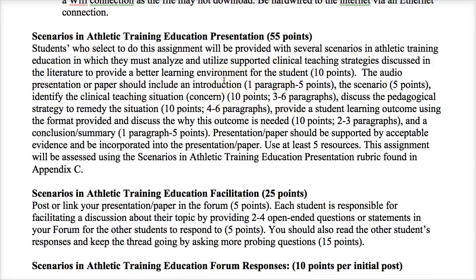Once you choose your scenario, you're going to figure out how to fix the problem. They're all athletic training educational issues. Your paper or presentation will include an introduction, the actual scenario, identification of the issue and the concern, and then a discussion of the pedagogical way to fix that situation. You'll also provide a student learning outcome using a provided format to discuss how and why this outcome is needed.